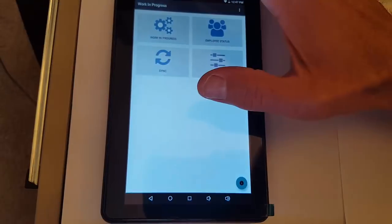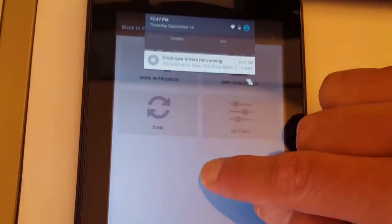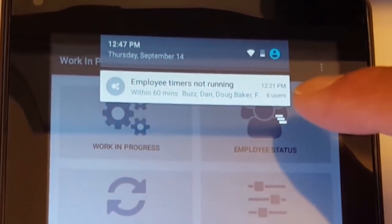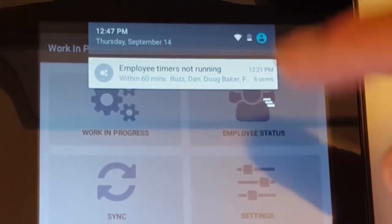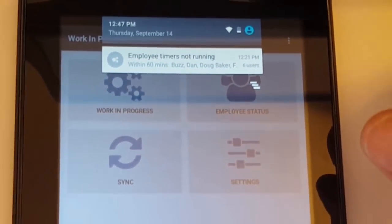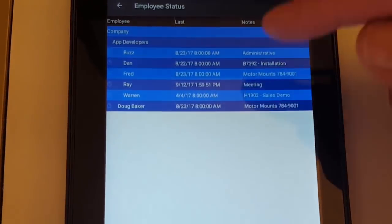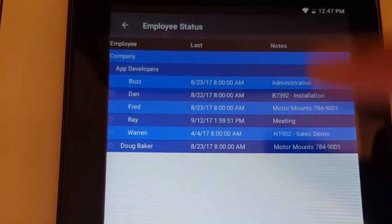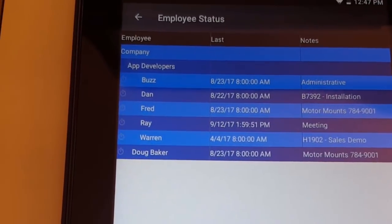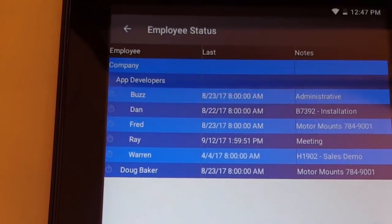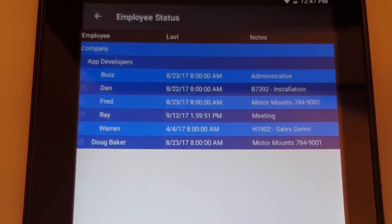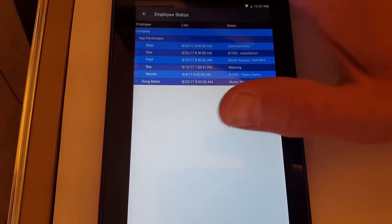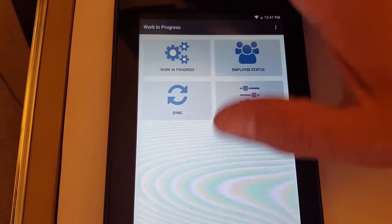But let's just go back out and then pull down here, and it looks like we've got one notification right here. We've got some employees whose timers are not running right now, so let's go ahead and tap on that. And that's just going to pull up a short list now. So you can see these are the people that don't have the timer running right now. So you can go ask them what's going on. Maybe they're on break. Maybe they're on lunch.